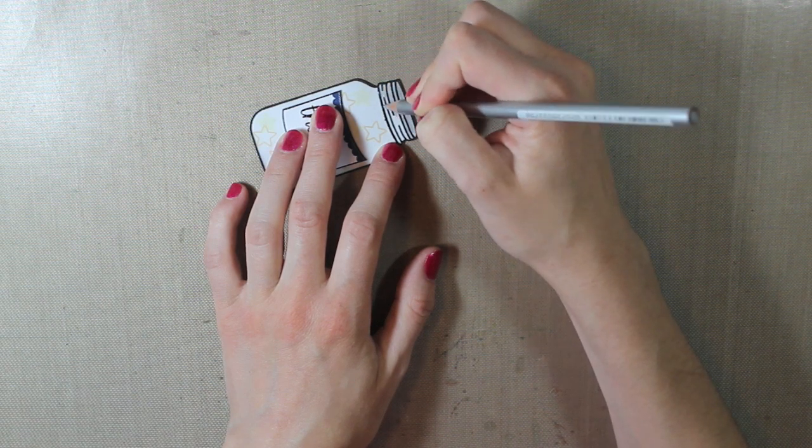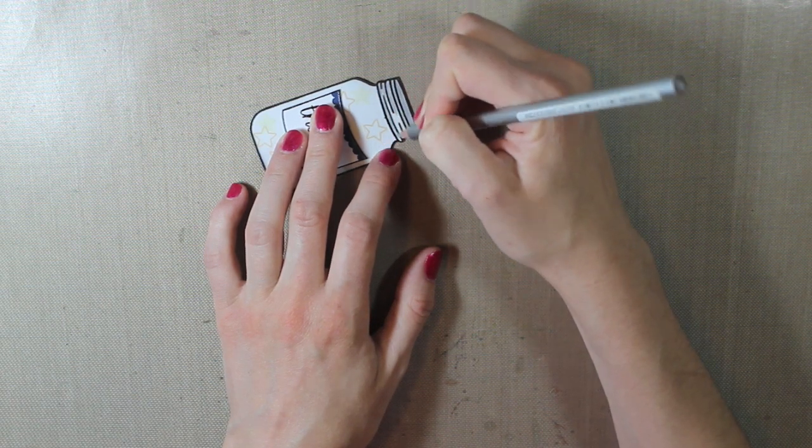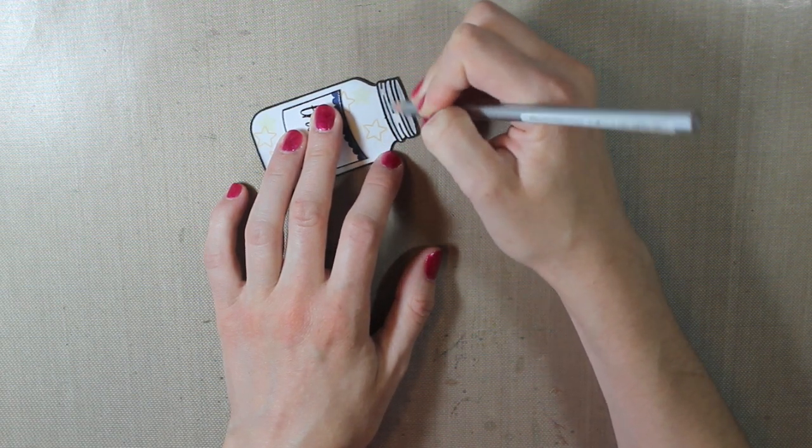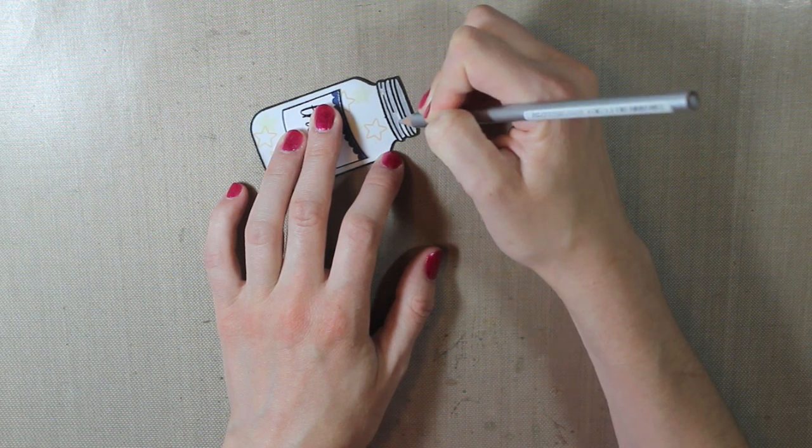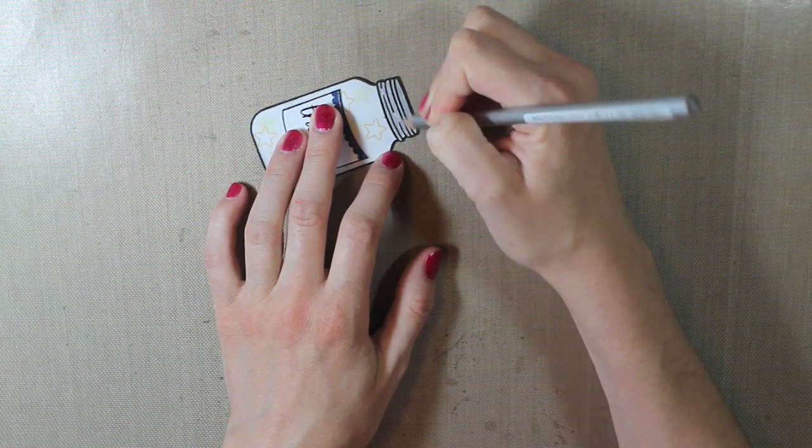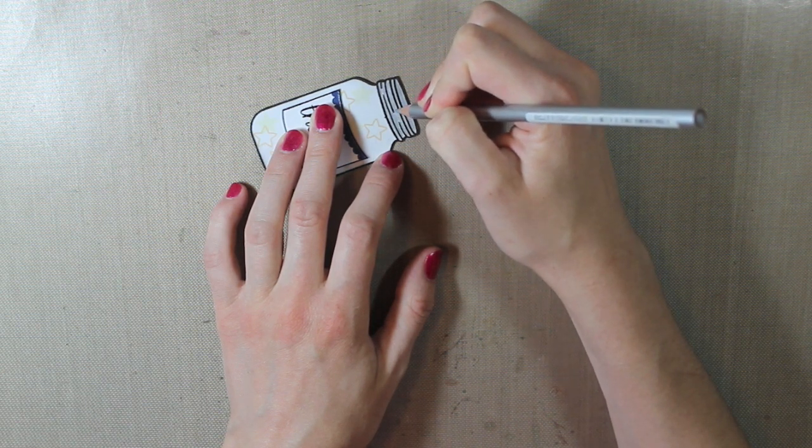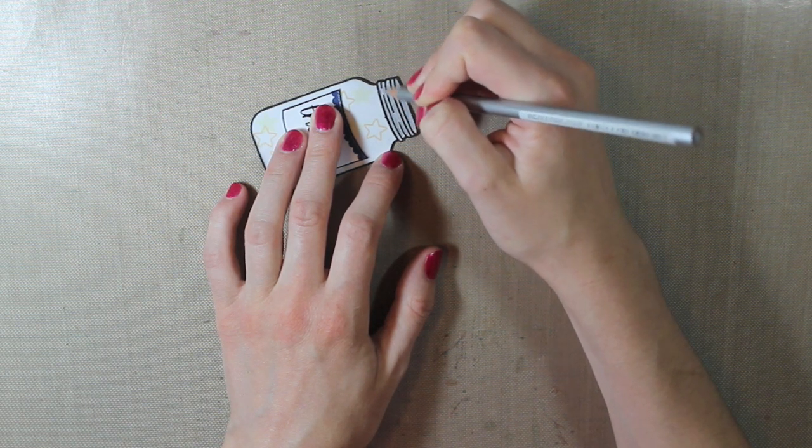And I'm not doing anything fancy. I'm not doing any blending or anything. I'm just purely using that colored pencil to color the top part in.